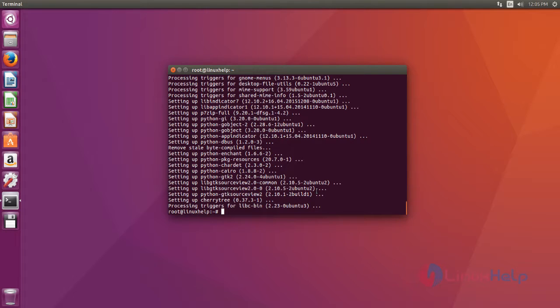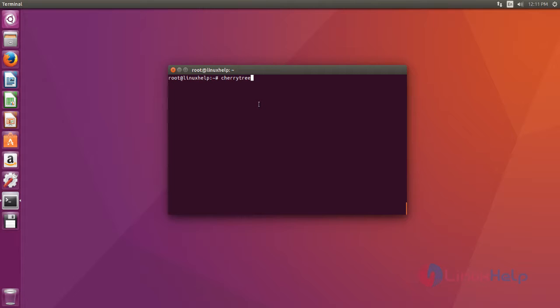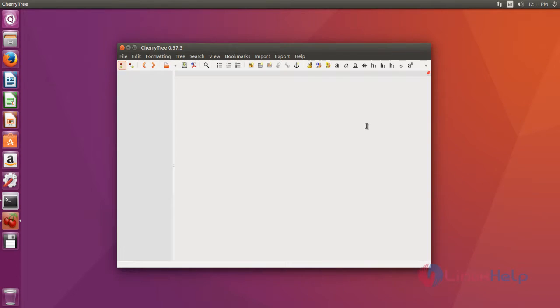Now CherryTree text editor is ready to use. Type the command cherrytree on your terminal and then press enter. Okay, now CherryTree text editor page open.